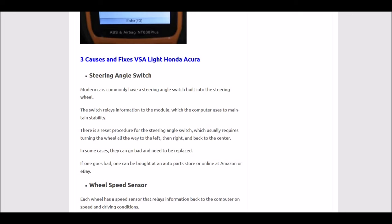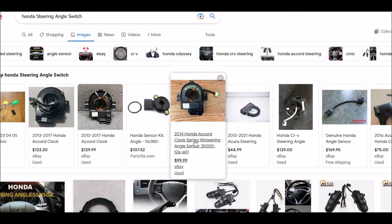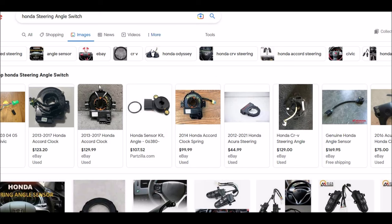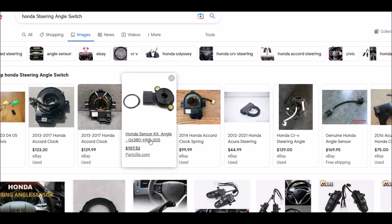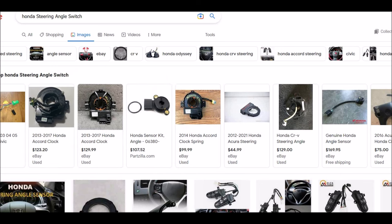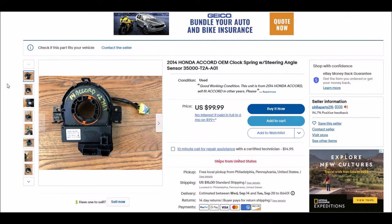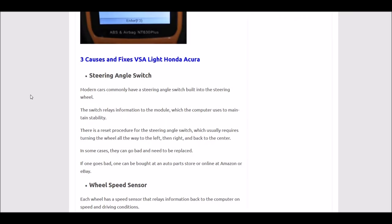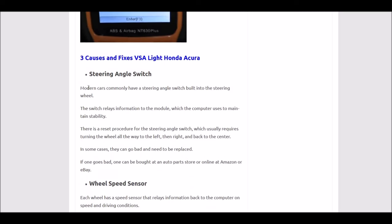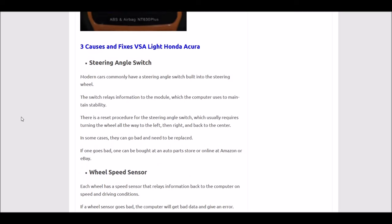I'll go ahead and show you. Here you can see there are different ones. They'll call it a clock spring or steering angle sensor or switch, and it depends on the year of your Honda as to what they look like and how they work. These can go bad and need to be replaced. So the number one problem with the VSA light is the steering angle switch.